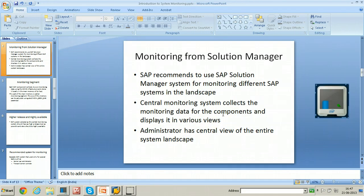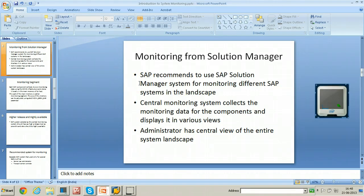Normally, SAP Solution Manager is the best system for monitoring purposes. The CCMS infrastructure can be used within Solution Manager to collect data of all the systems within the landscape. SAP recommends using SAP Solution Manager for monitoring different SAP systems in the landscape. The central monitoring system collects monitoring data for various components and displays it in various views, giving the administrator a central view of the entire system landscape.